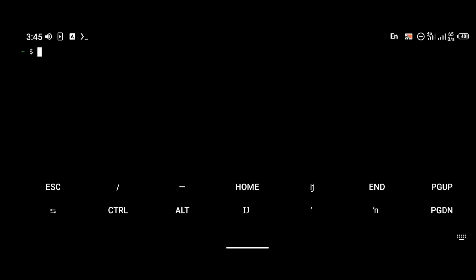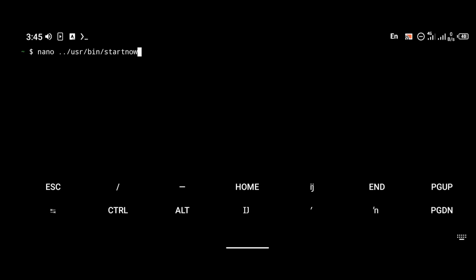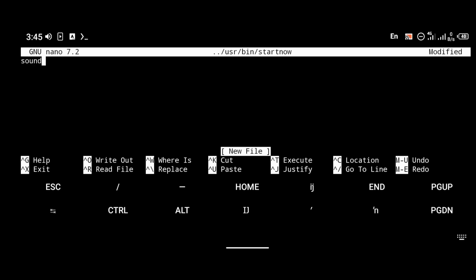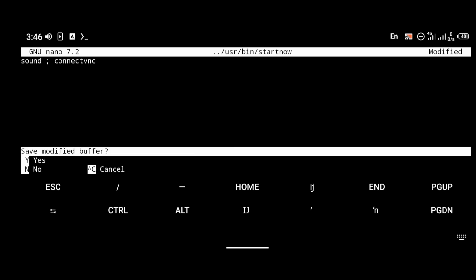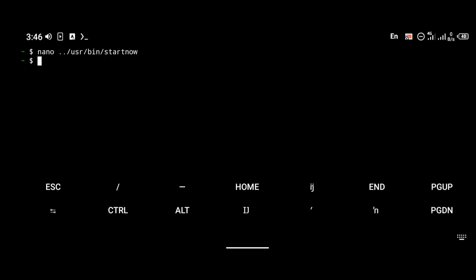Since we want to run the sound server and VNC server at the same time, I'm going to create another shortcut command that launches both simultaneously. To do that, type: 'nano ../usr/bin/start-now'. The 'start-now' command will execute the sound command and then the connect-vnc command together, so we don't have to run them separately twice.